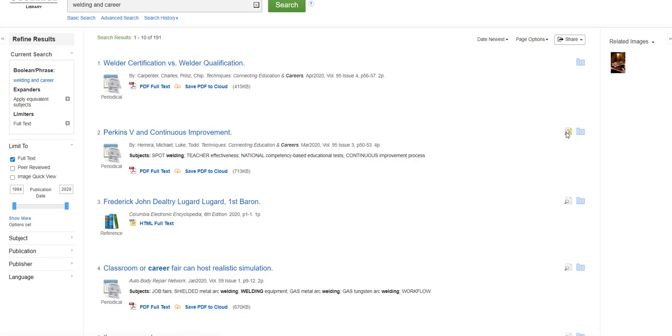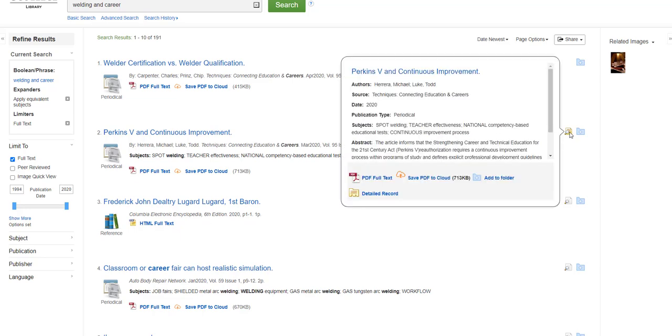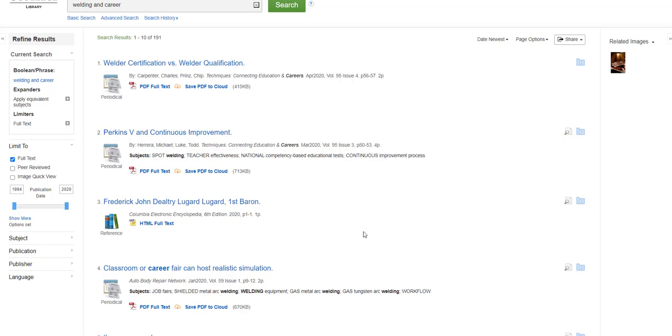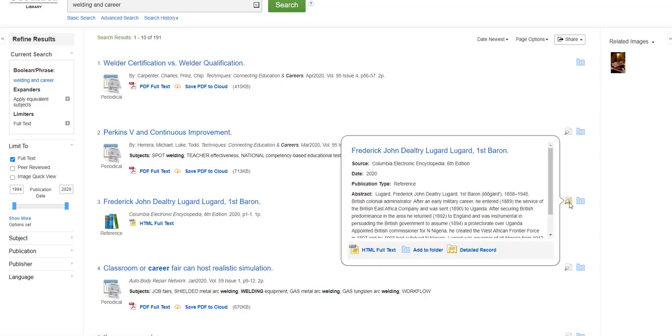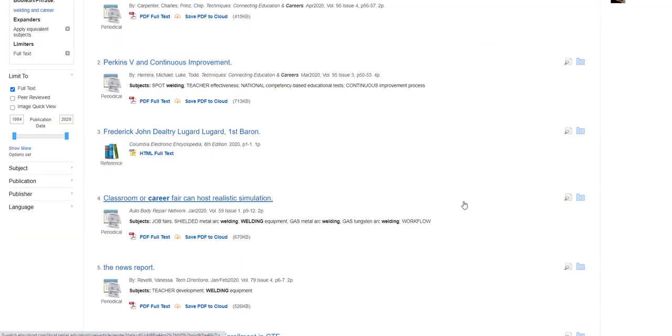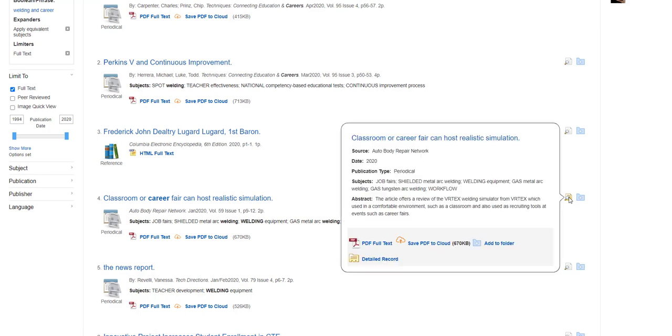The second article is about continuous process improvement and strengthening career and technical education for the 21st century. The third one is an encyclopedia reference book entry about Frederick John Deltry Lugard, the first Baron Lugard.